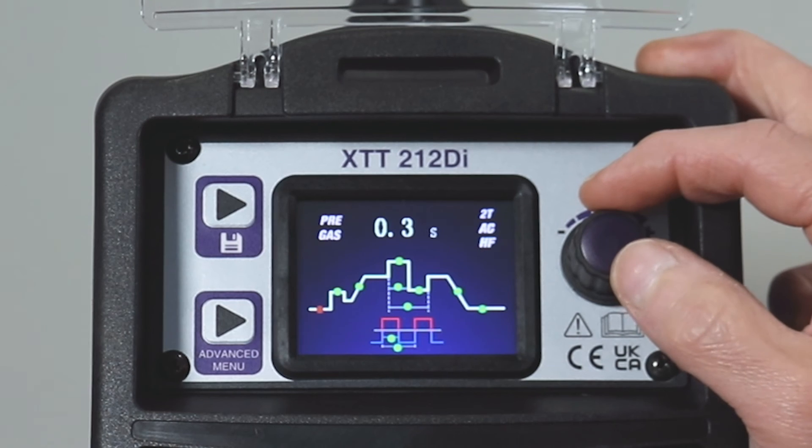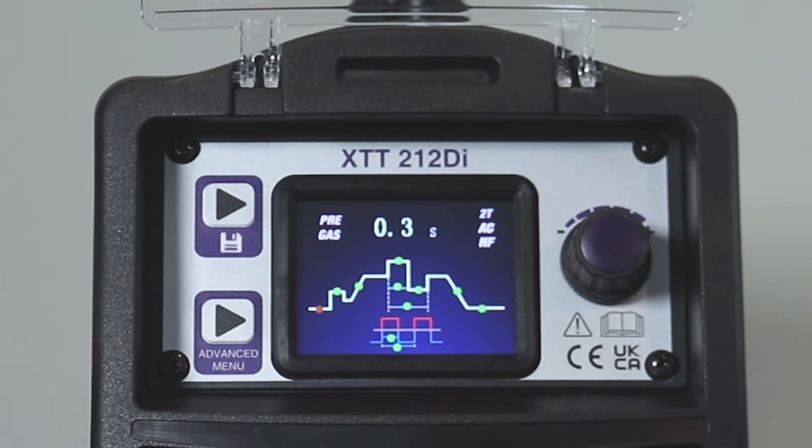Now we've introduced you to the machine and all its functions and features, we're going to put some of these into good welding practice. If you'd like to join me in the workshop, we'll get welding. Just before we start, check all your connections — make sure the torch is connected into the negative pole and the welding return is connected into the positive pole. And without further ado, let's have a look at some welding.